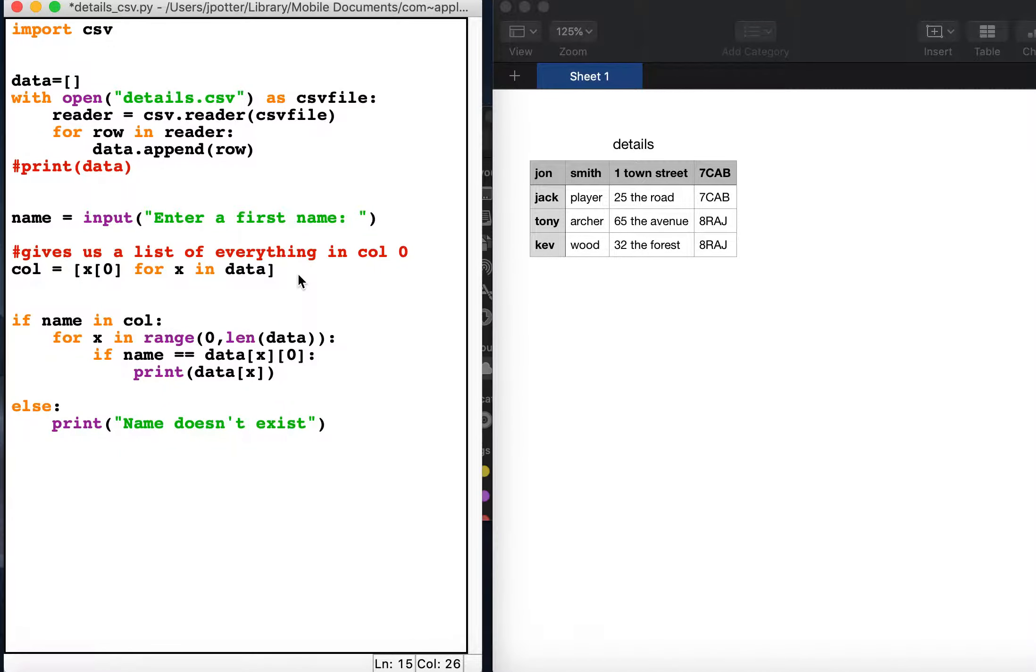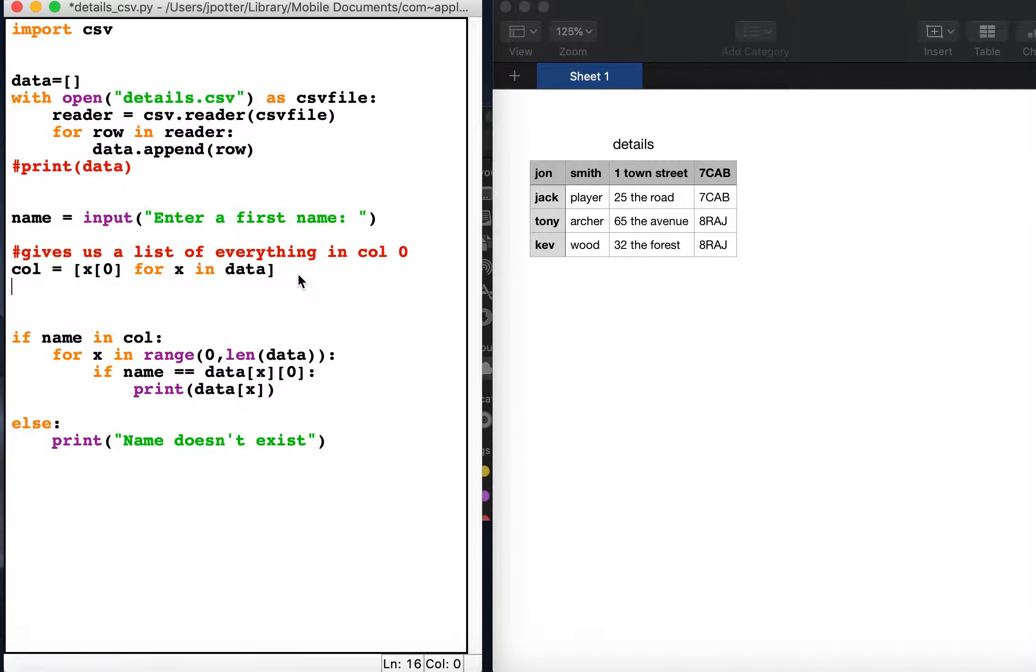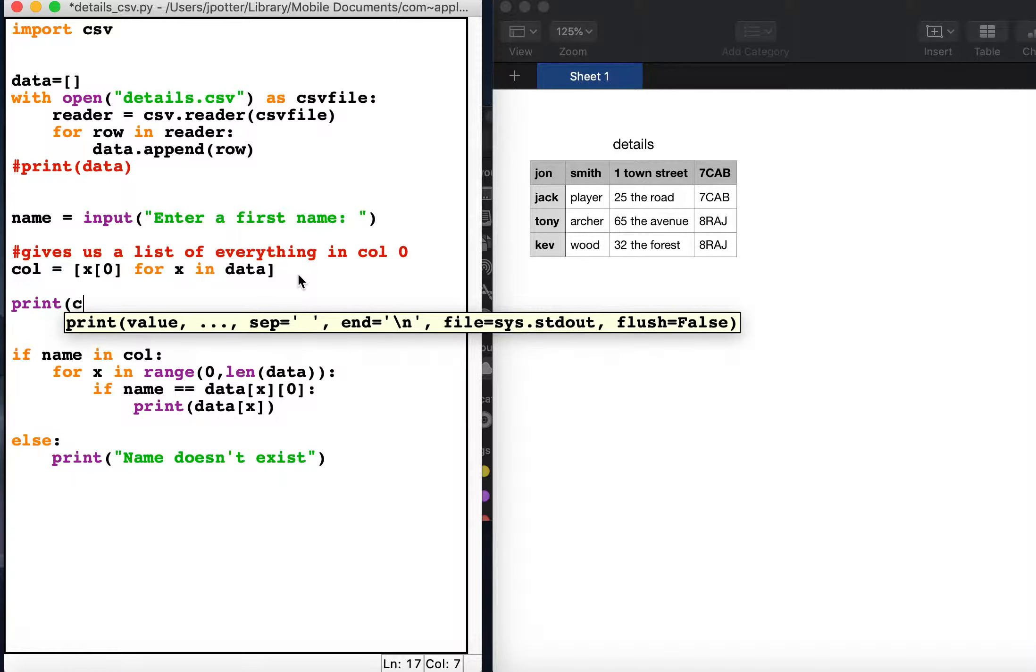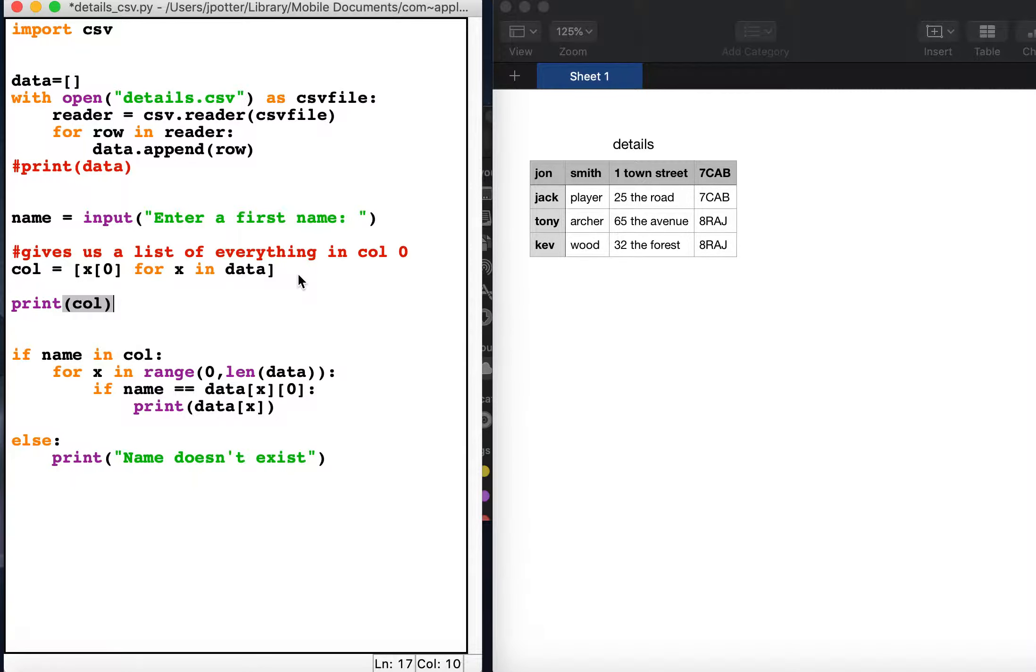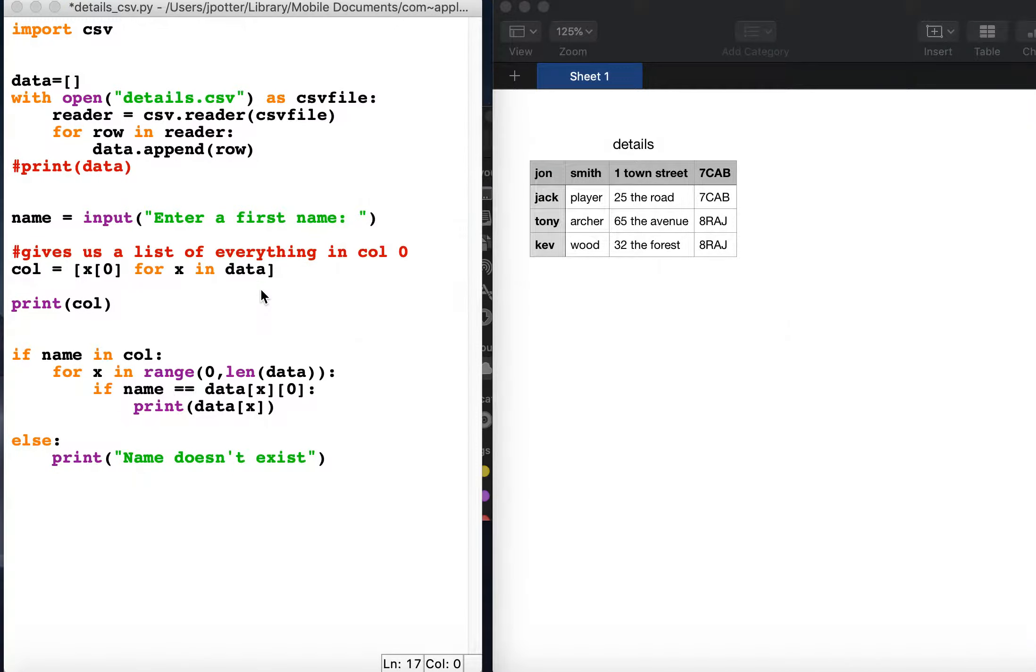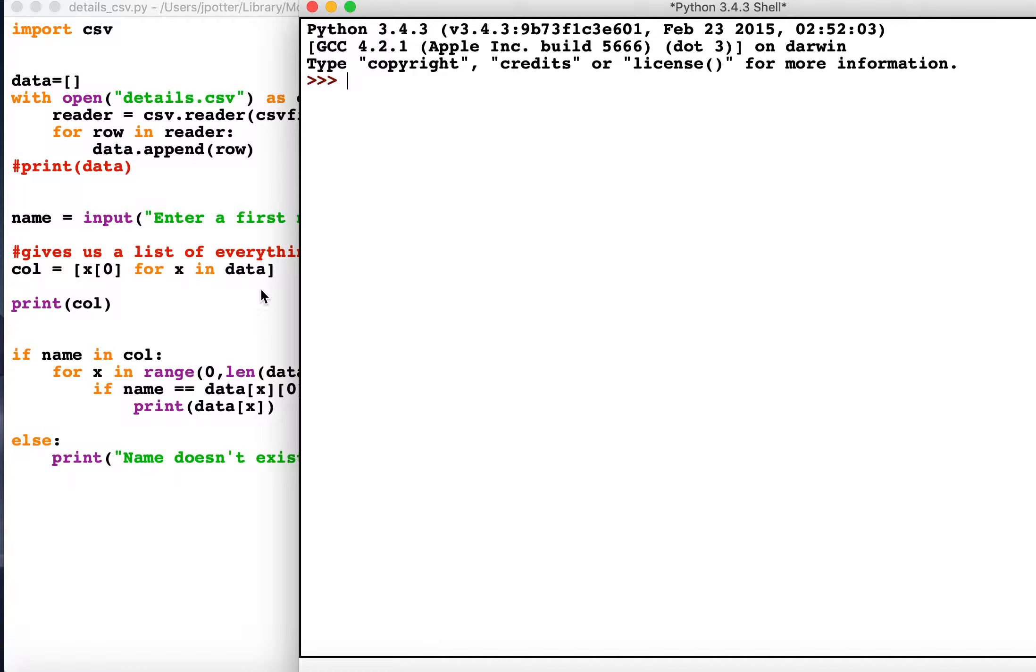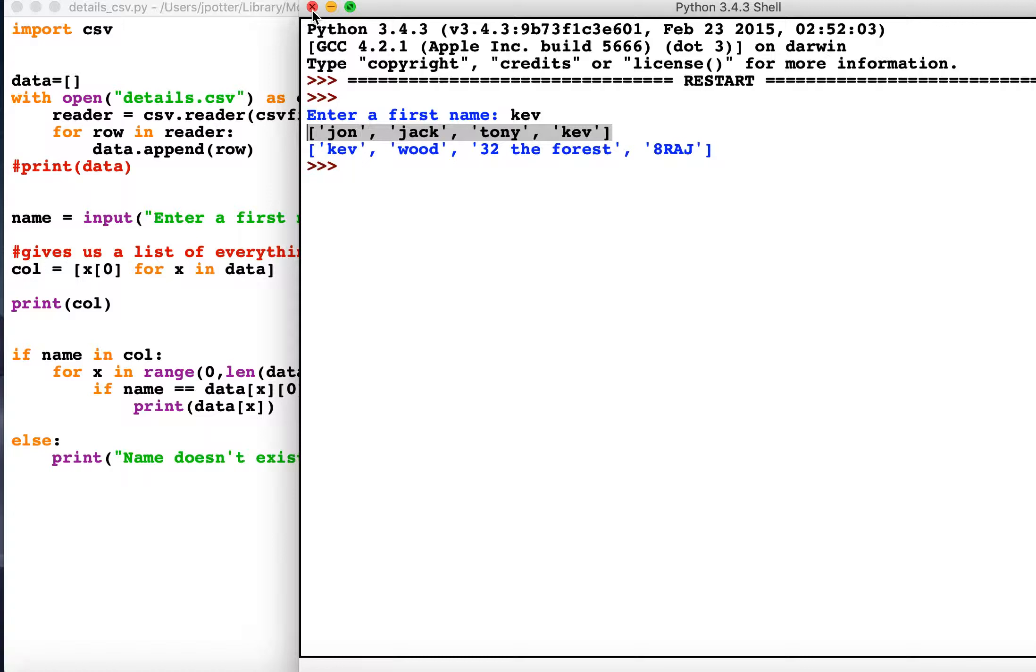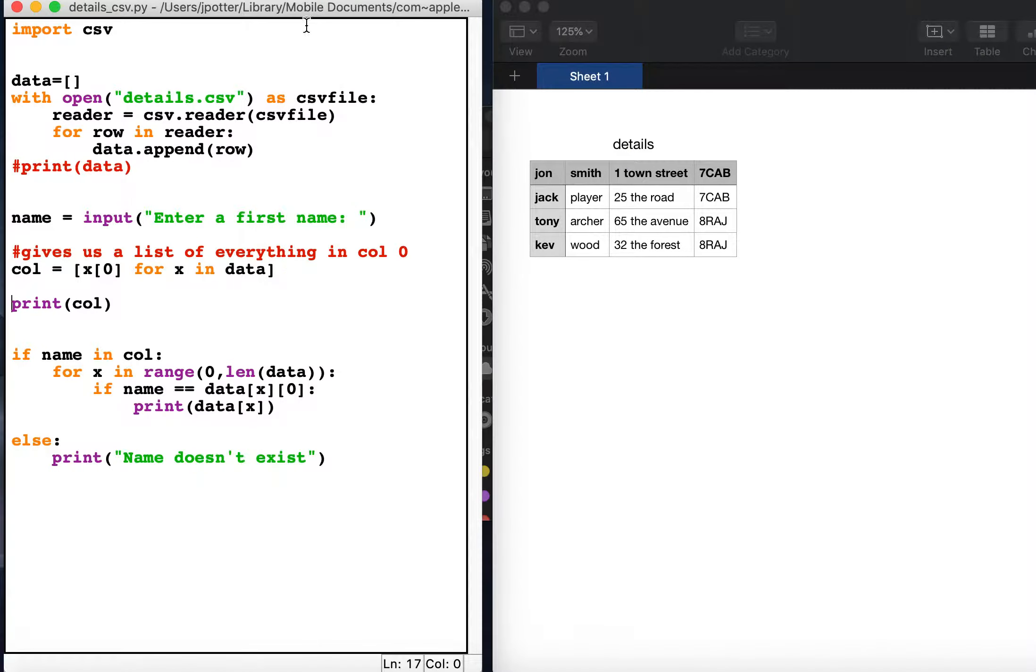Again we can have a look at that because if we do print col we should see a list of everything in column zero, so all the first names. So let's just run that so we can have a look. Okay, so there is our list called col, all of the first names.